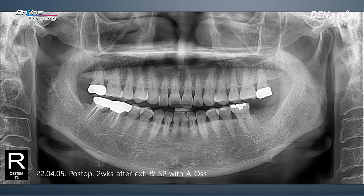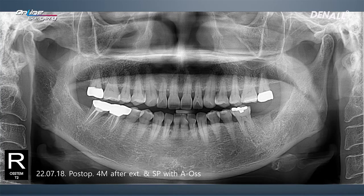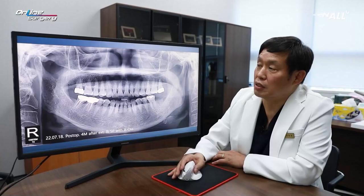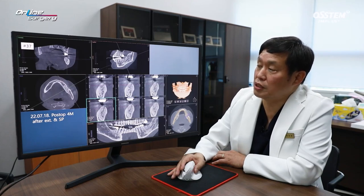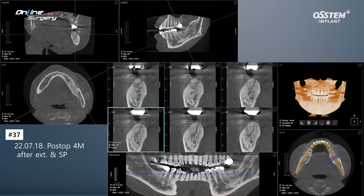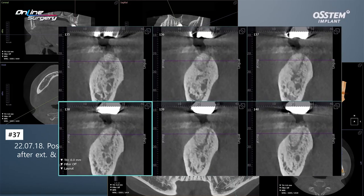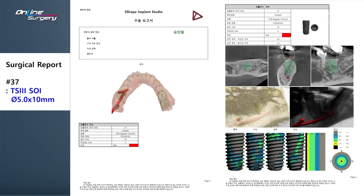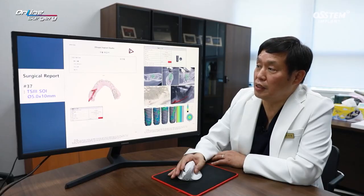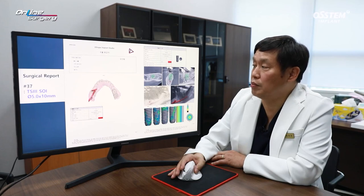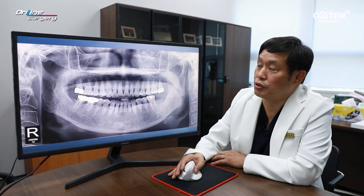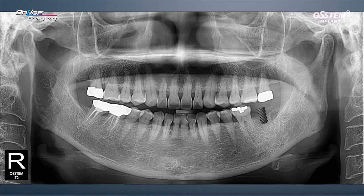This is the panoramic image after socket preservation — nothing special. About four months later, one guide was prepared. After taking CT, the EOS is being stabilized, so surgery was prepared. In order to use one guide, I made plans with the one guide team. A TS3 soy surface 5.0x10mm implant was planned, and I decided to place the implant at this position.